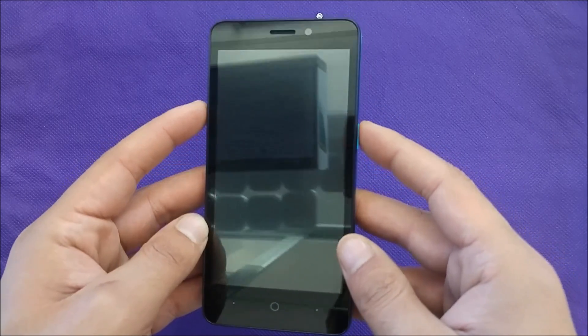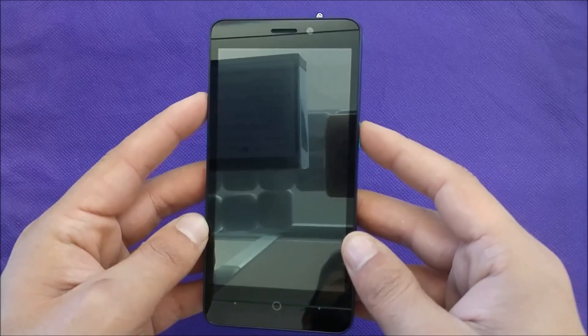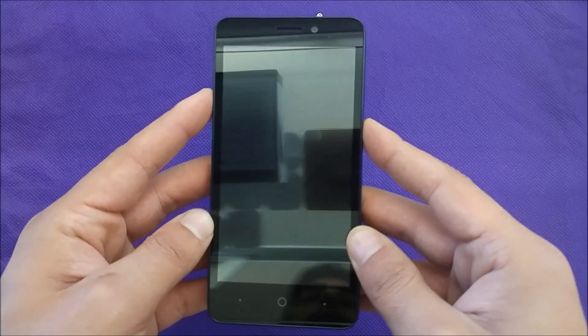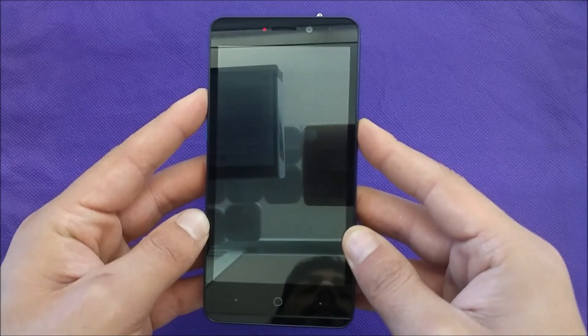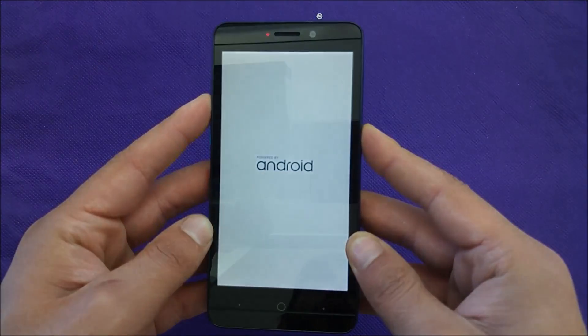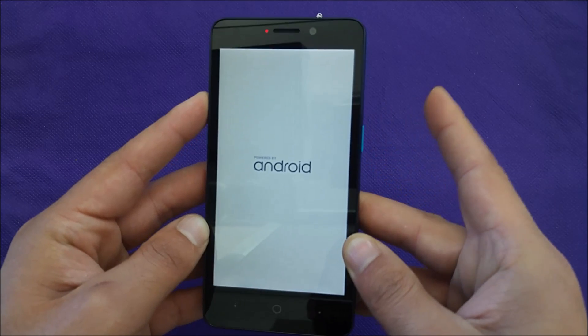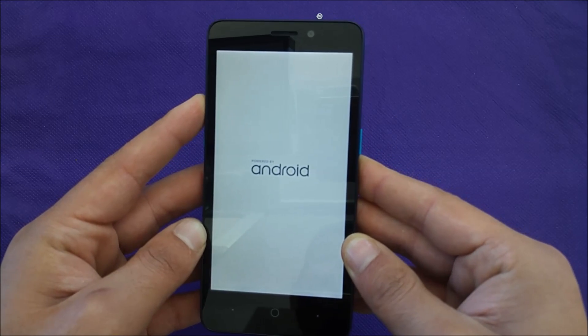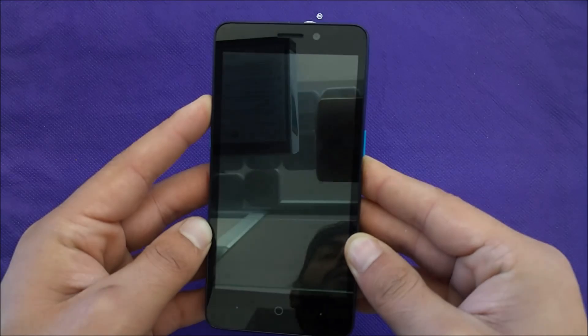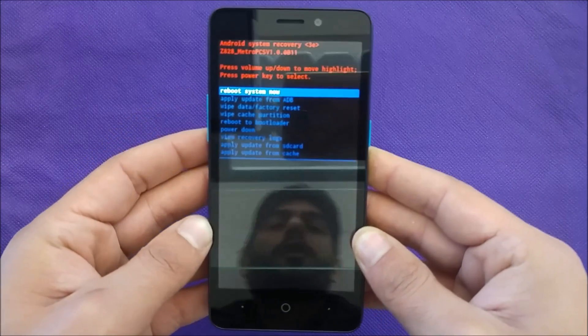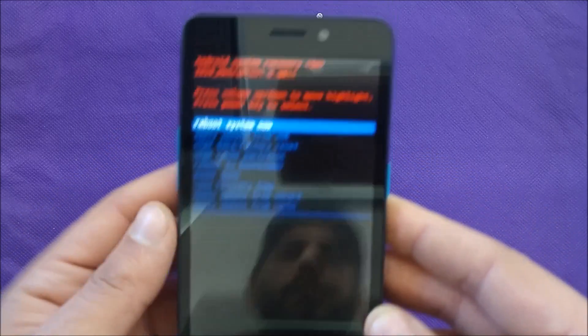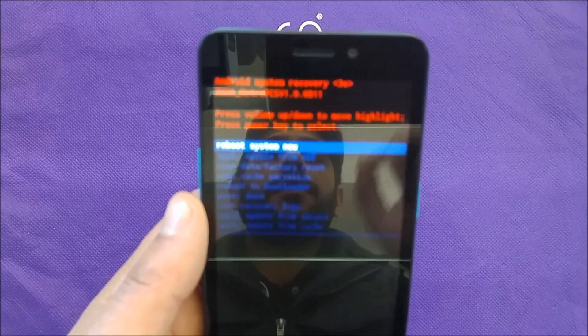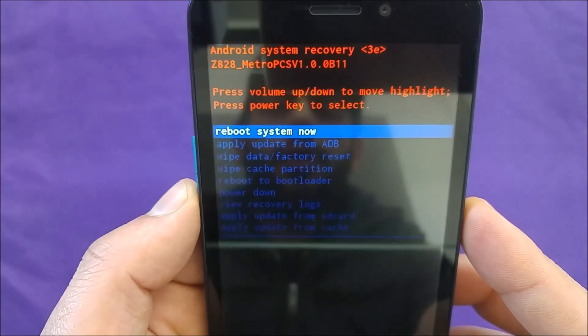We're gonna go ahead and show you how it works. So first, press power and volume up at the same time: one, two, three, four - release your finger from the power and keep holding the volume up. It should take you to this menu. Let me just zoom in.